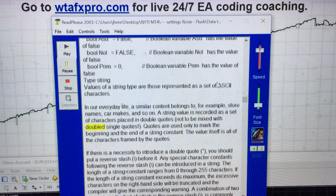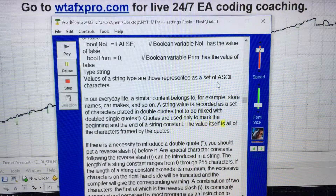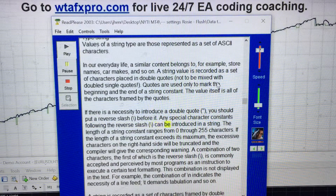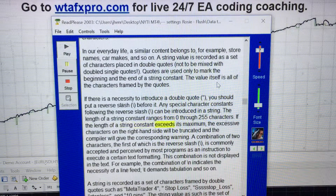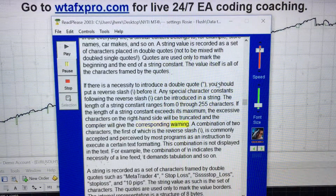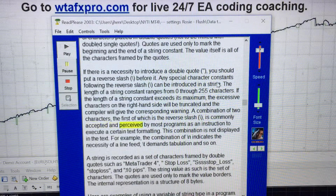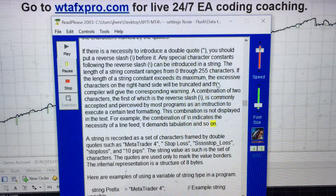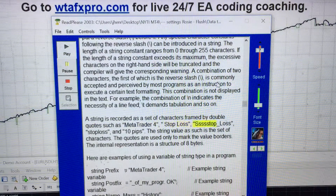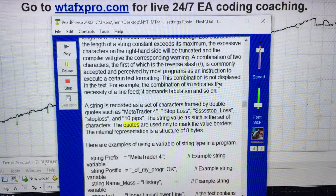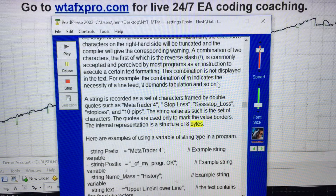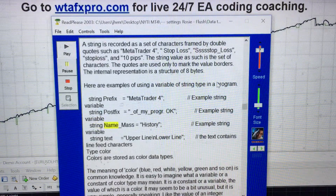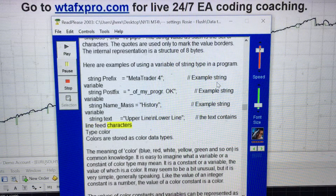Type string: A string value is recorded as a set of characters placed in double quotes — not to be mixed with single quotes. Quotes are used only to mark the beginning and end of a string constant; the value itself is all of the characters framed by the quotes. If there is a necessity to introduce a double quote, put a backslash before it. Any special character constants following a backslash can be introduced in a string. The length of a string constant ranges from 0 through 255 characters; if it exceeds the maximum, excessive characters on the right will be truncated and the compiler will give a warning. For example, the combination backslash-n indicates a line feed; backslash-t demands tabulation. Examples: string prefix = "need a trader"; string postfix = "___my___program"; string name_mass = "history"; string text = "upper_line\nlower_line" (the text contains line feed characters).